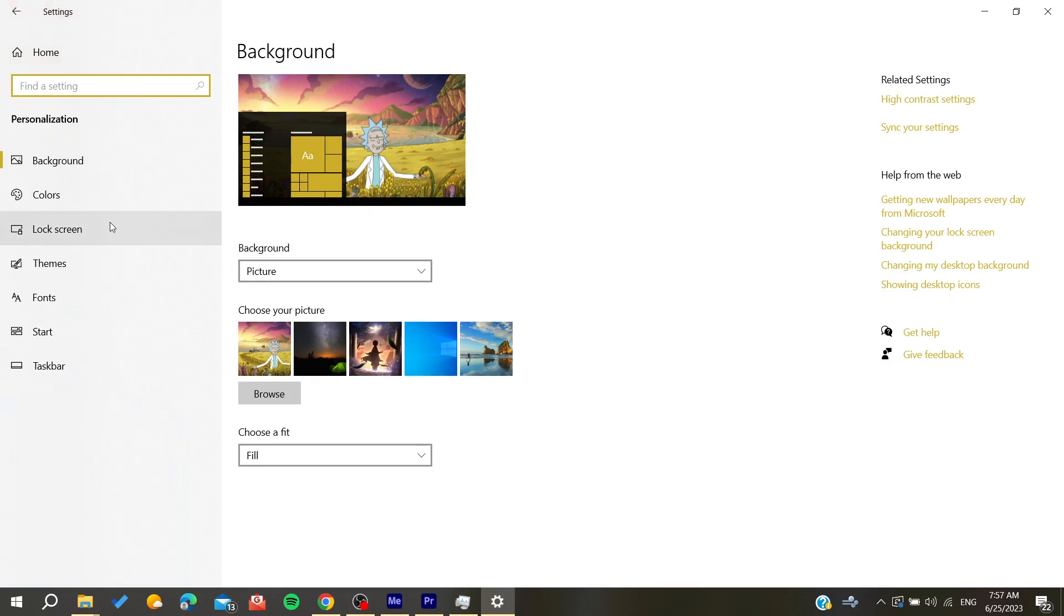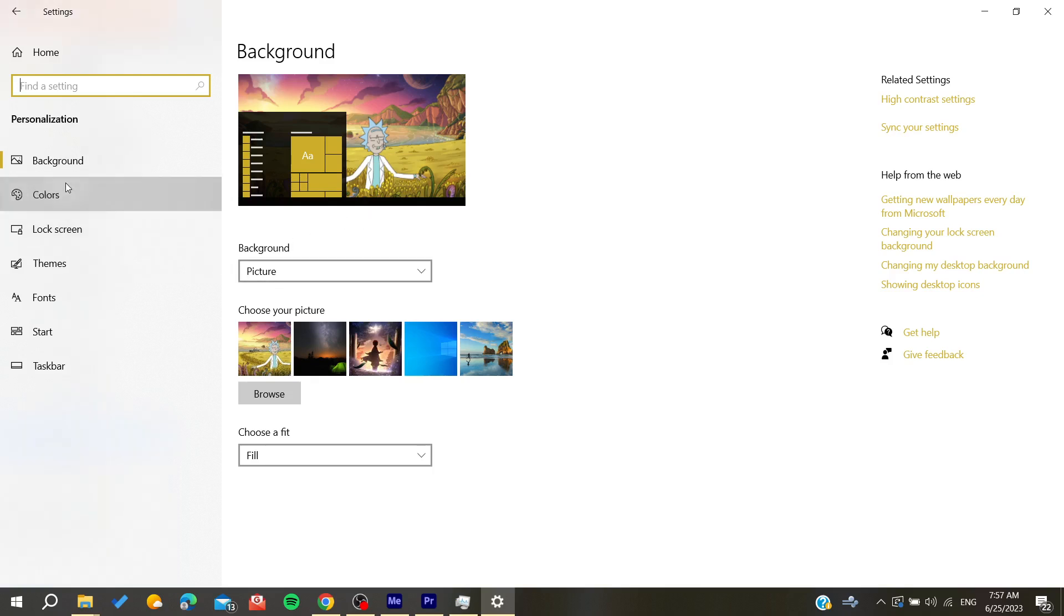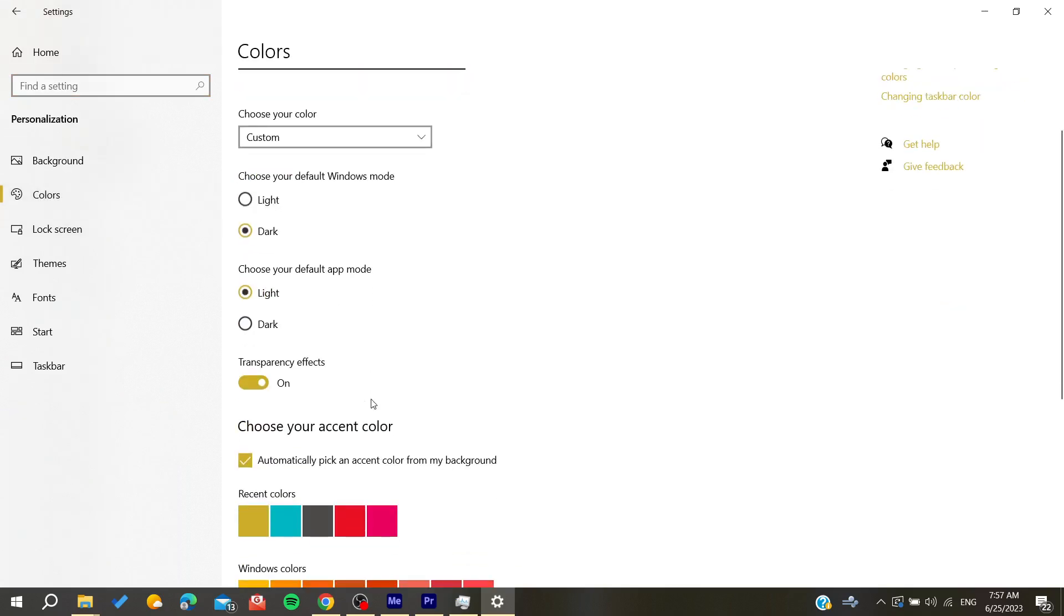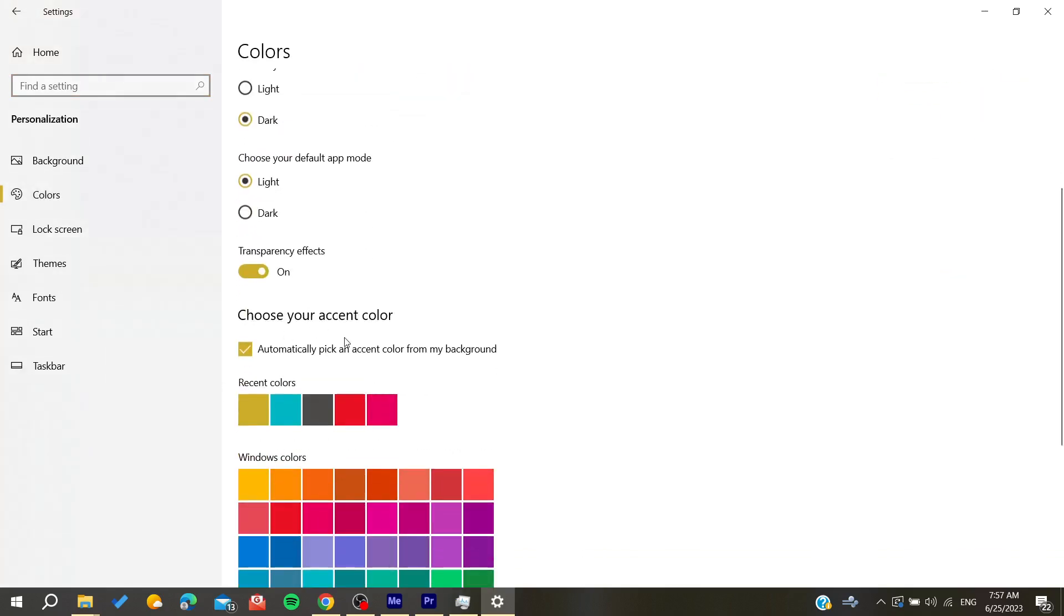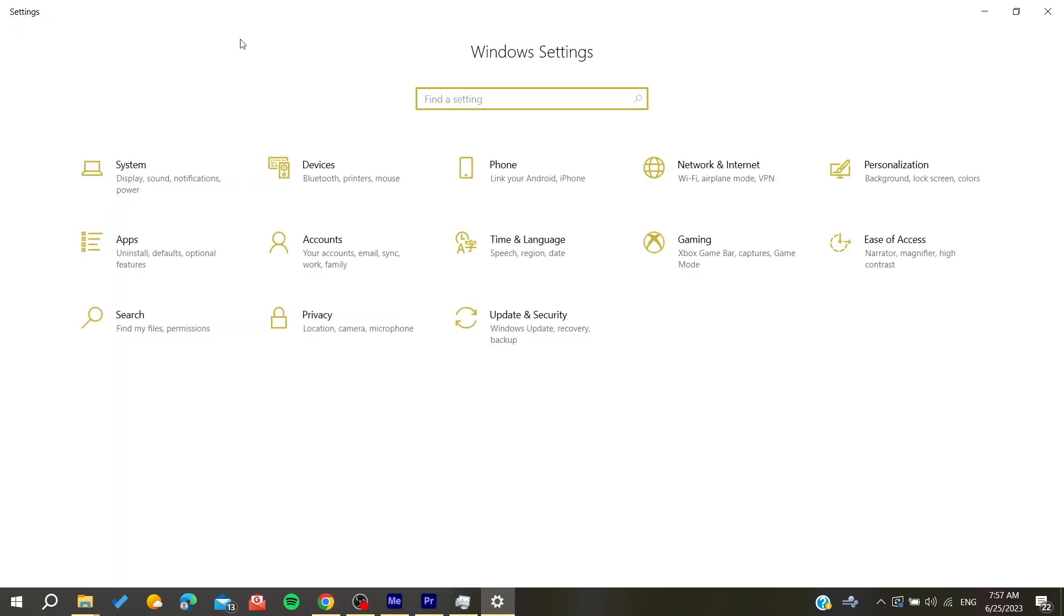one picture. After that, make sure on the colors to automatically pick an accent color from the background. By doing that your problem will be solved. Otherwise